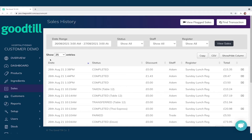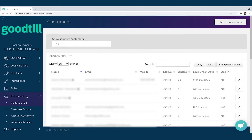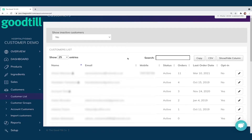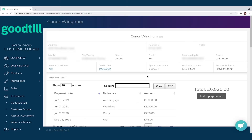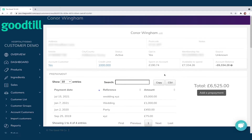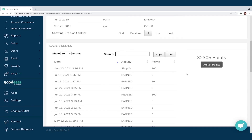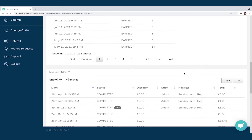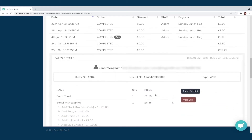Next up we have the Customers tab. Clicking into it, we have a dropdown with customer list, customer groups, account customers, and import customers. The customer list shows every single customer previously saved, with emails, mobile, orders, and last order date. I can search for a customer specifically — clicking into their account I can see their details, track membership numbers, pre-payments or deposits, loyalty details such as points earned or redeemed, and manually adjust points through the back office. At the bottom I can see the full sales history for that particular customer.